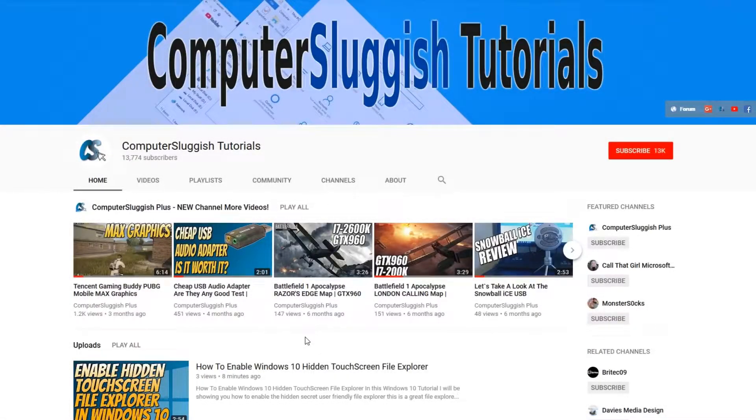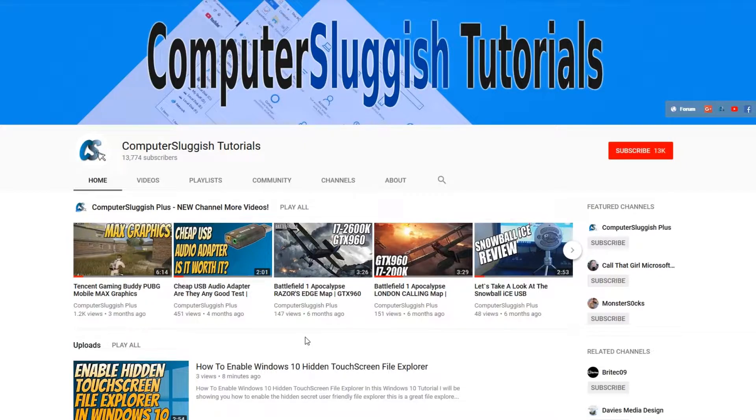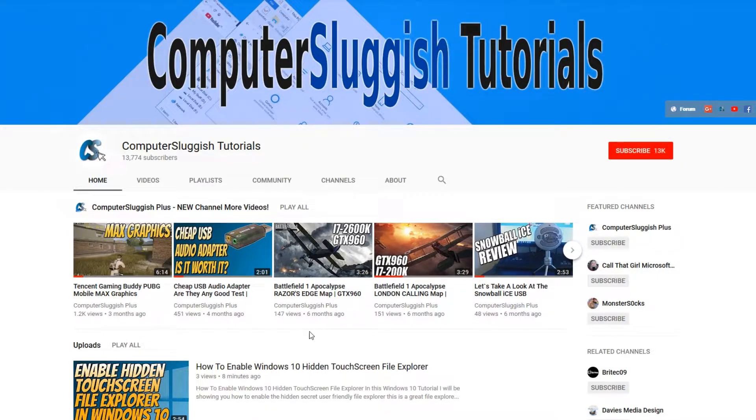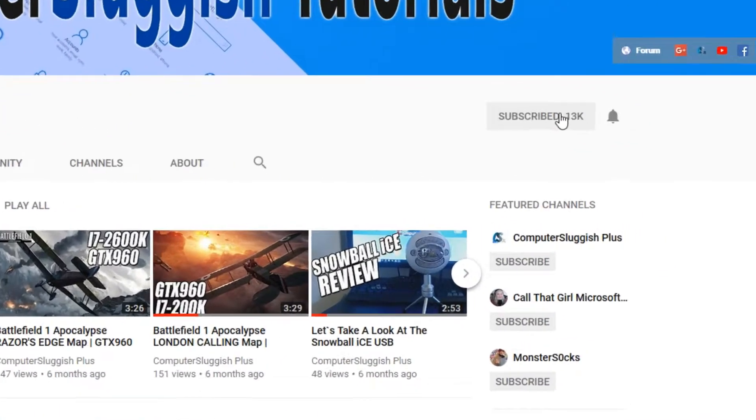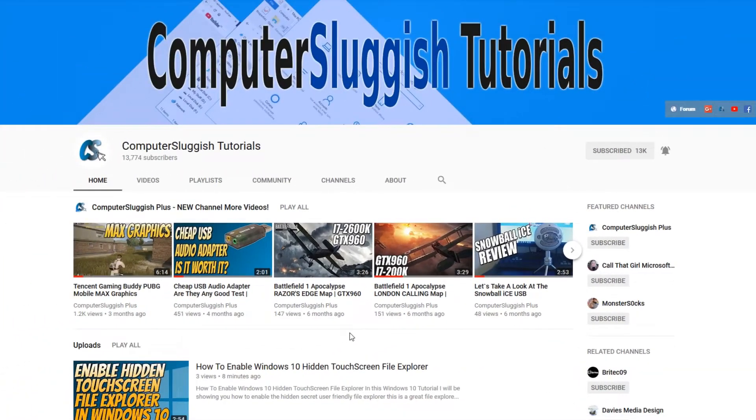Hello and welcome back to another Computer Sluggish tutorial. Before we get started, have you subscribed to my YouTube channel yet? If not, be sure to click on the big red subscribe button on my main page. And once you have done this, don't forget to click on that bell to be the first to get notified when I upload a new video.